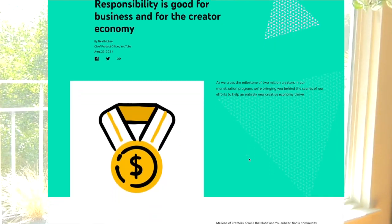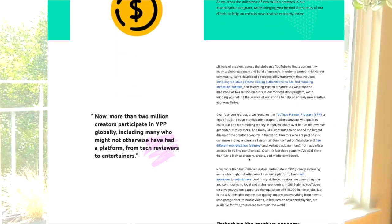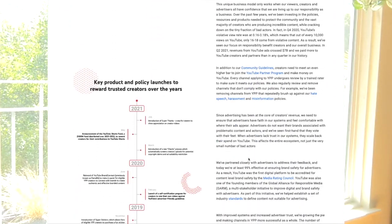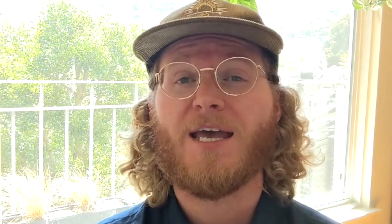And finally, not before I tell you about a really interesting blog post that we just published, and that is around the creator economy and various efforts around responsibility and rewarding creators. Make sure you check out that blog post — really interesting stuff, and there's a link in the description below this video.